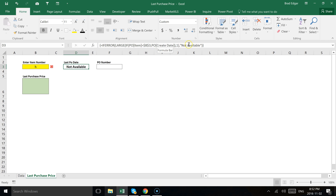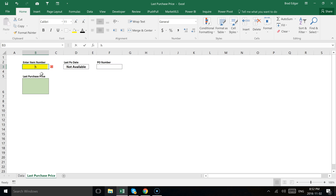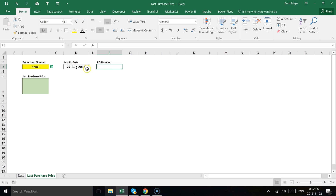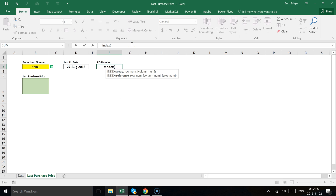We're using the IFERROR formula to put 'not available' there. Now let's type item number 1 — the latest PO date is the 27th of August. Next we want to find the PO number associated with this record. The whole purpose is to show the last purchase price, but this information is nice to have as well. Using INDEX MATCH we can do a multi-criteria lookup on the item number and also the latest PO date associated with that specific line.